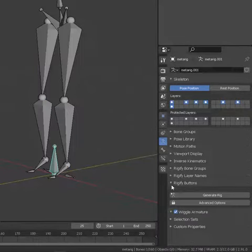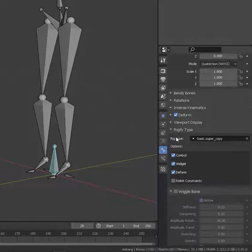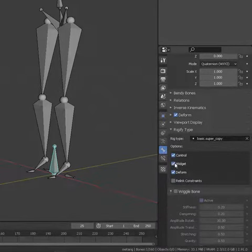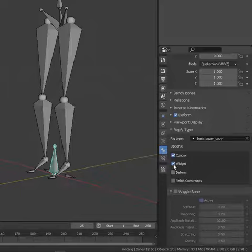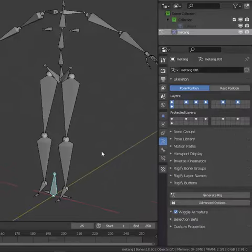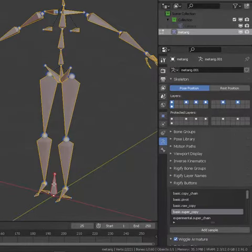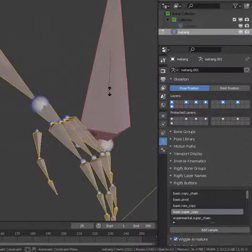Go to pose mode, select the bone specifically, and then you can find the properties of the rigify type. You don't want to deform it, so uncheck that. You don't want the widget, you only want the single bone, so just leave control as checked. After that, go back to edit mode and reposition this new bone.